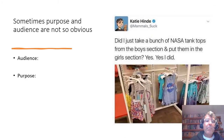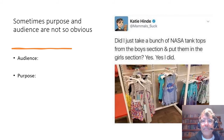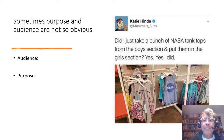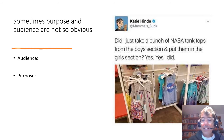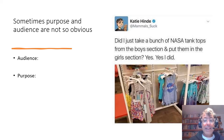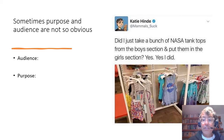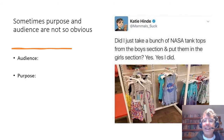But other times purpose and audience are not so obvious. Take a moment to look at this meme. In this case, you really have to think about it a bit. Is the audience people who shop in the girls section of a store? Is the purpose maybe to encourage girls to be astronauts? I don't know. But it's not so obvious as the other one, so it takes interpretation.